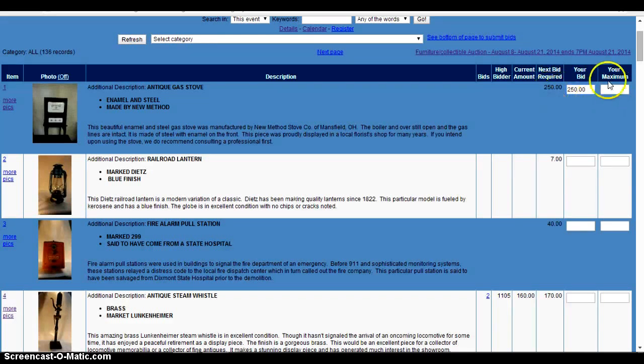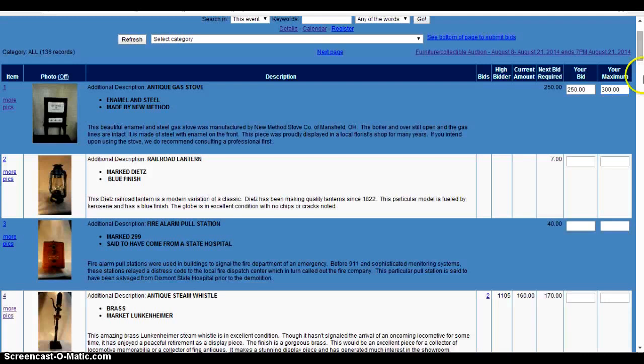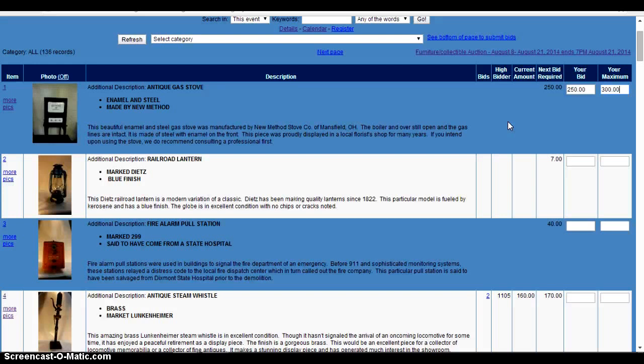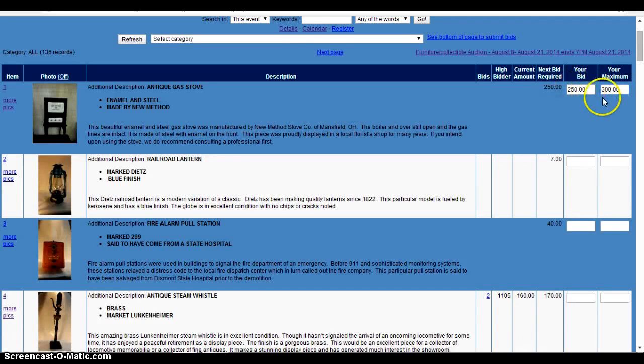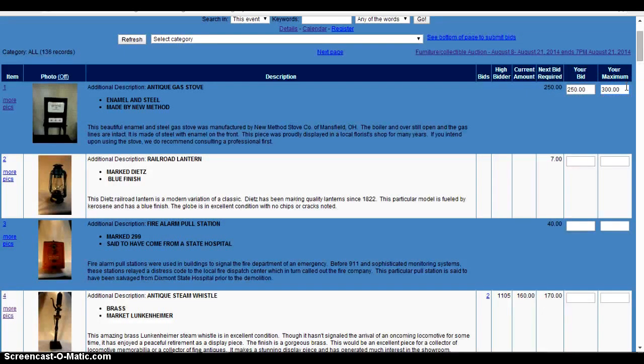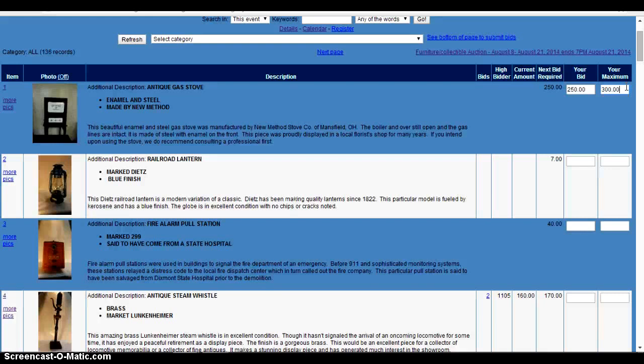Say you wanted to go up to 300. You would put that amount in this column. So the software, if you don't want to sit here and constantly watch it, you can bid the current price and the software will automatically continue to bid for you up to your maximum price. So it's basically like if you did a live auction, it would be a left bid at the auction house and they would bid on your behalf. So it's basically the same thing.